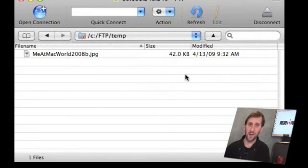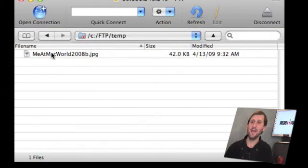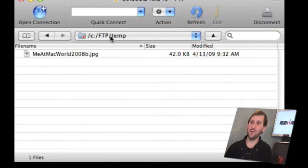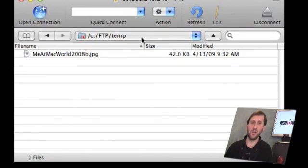Once you have successfully logged into the server, you will see the window looks like this. It lists the files in the directory that you have been sent to in FTP. You can navigate up and down the directory structure using the controls at the top — there is forward and back like you would see in a browser, and you can also click the popup menu to browse up as well.